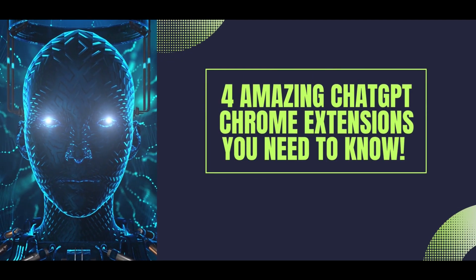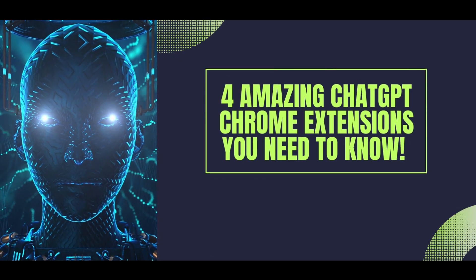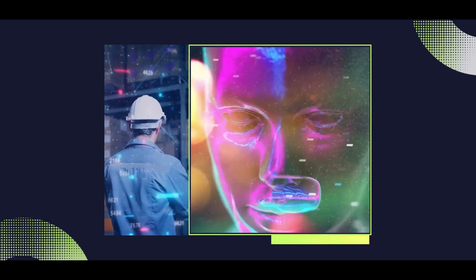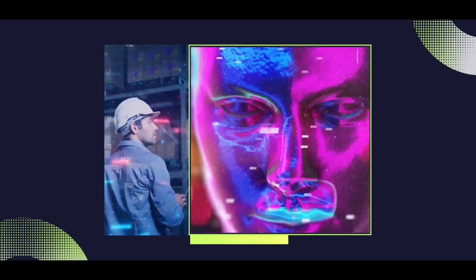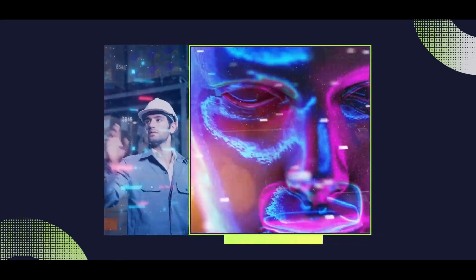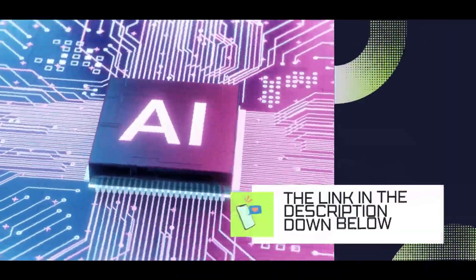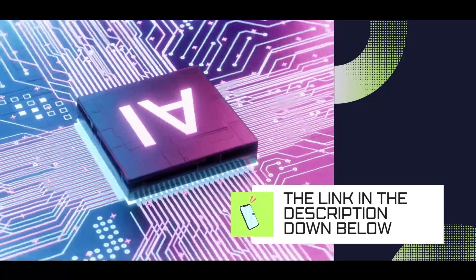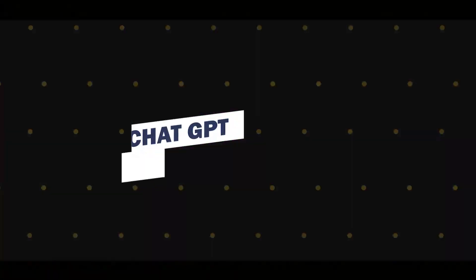Four amazing ChatGPT Chrome extensions you need to know. In this video, we're going to be taking a look at a few extensions that can help us increase our productivity while using ChatGPT.